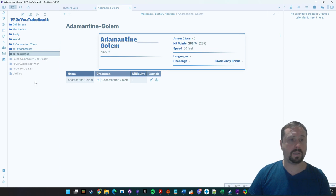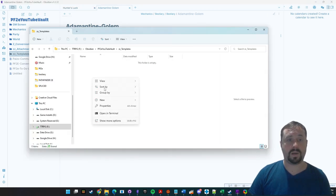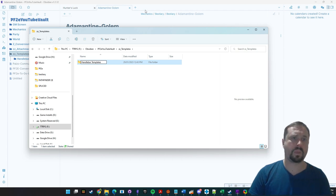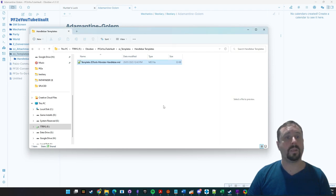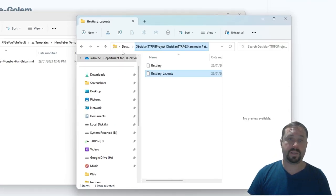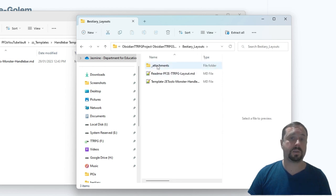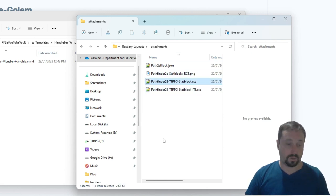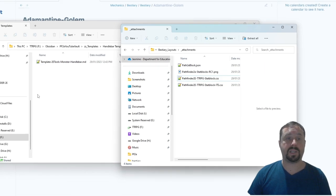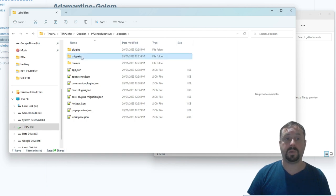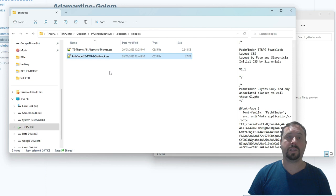I'm going to drag this into my templates folder and create a Handlebar Templates subfolder — this is an advanced topic. That will be used to import new monster books. I also need to bring in some CSS. Back in the zip file under Bestiary Layouts, we go into the attachments folder and there are a few more files we need — the CSS files. There's one for ITS which is no longer required, but there is a CSS file we need. We're going to find our vault folder, find our .obsidian folder, find our Snippets folder, and paste in this CSS — the pathfinder2e.ttrpg.statblock CSS file.